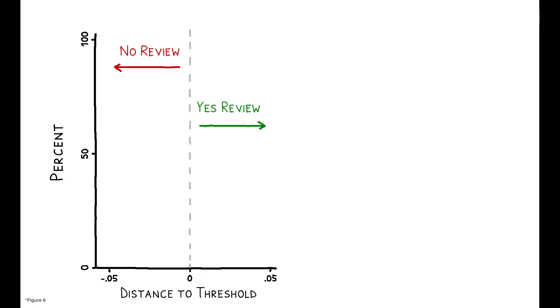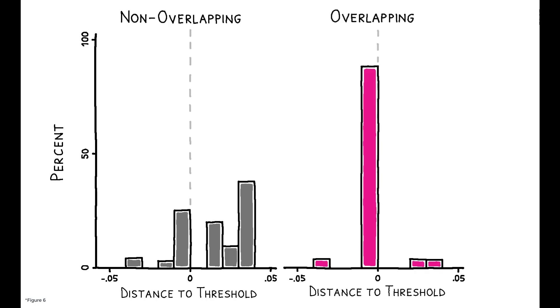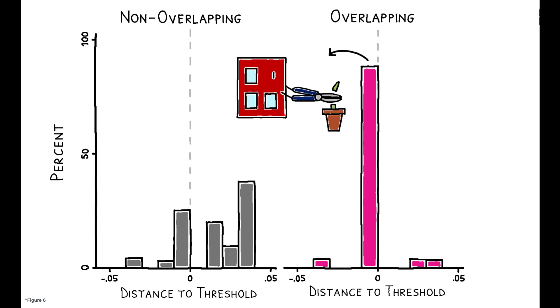While the distribution of non-overlapping acquisitions is relatively smooth around this cutoff, overlapping acquisitions are bunched just below the threshold that would trigger regulatory scrutiny. The drug projects involved in these below-threshold deals are also terminated at much higher rates relative to those right above the threshold.